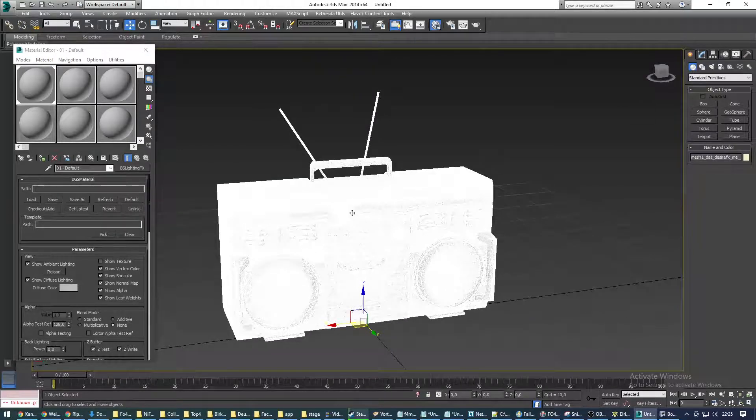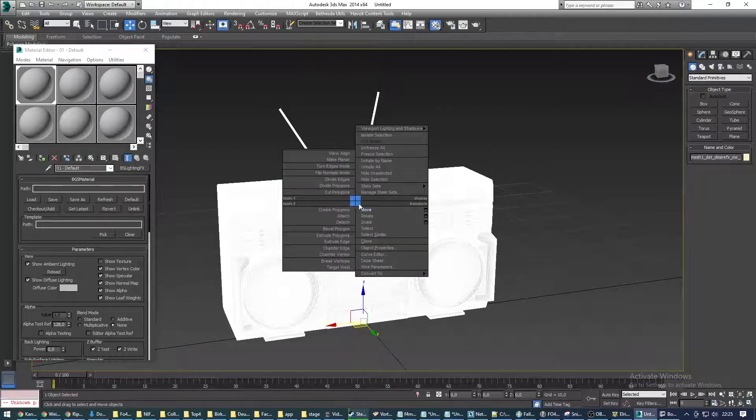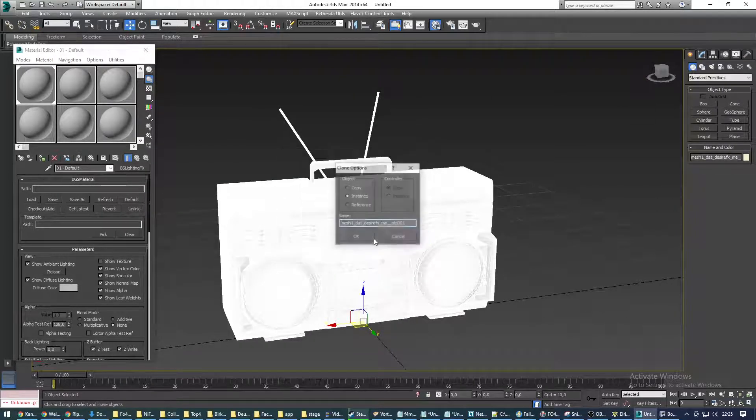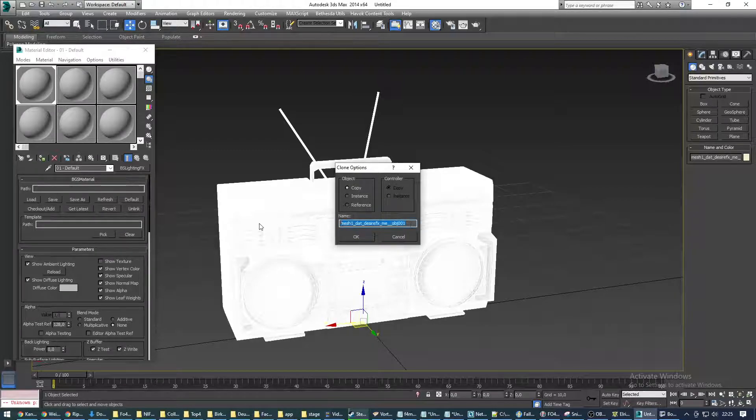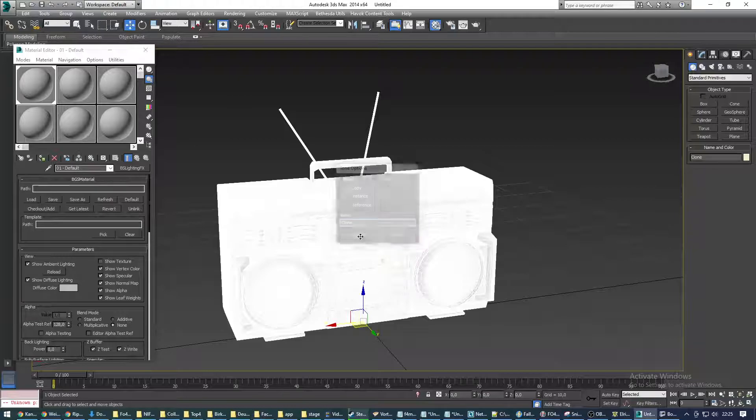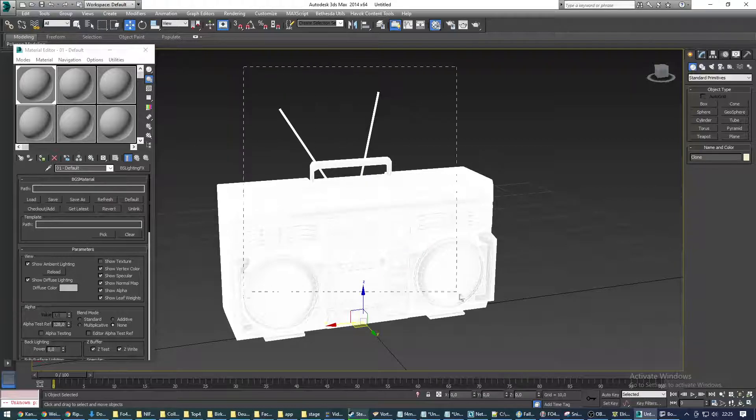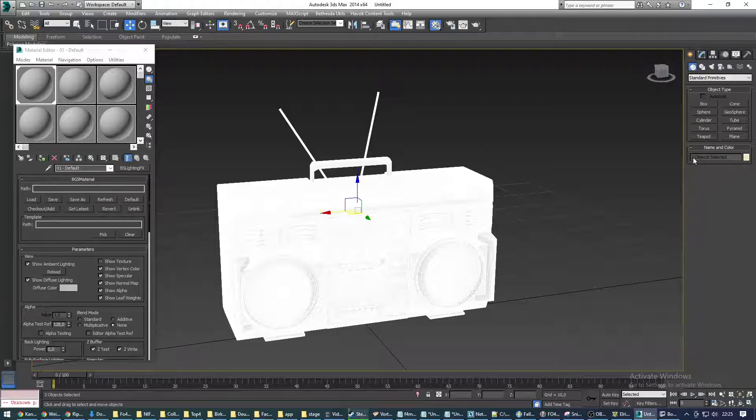Now we're going to clone this object. Right click, clone. We're going to select as an object copy. It doesn't matter what we name it. I name it clone just so we can refer to it later. We're going to select both of the objects again, the original and the clone, two objects selected.